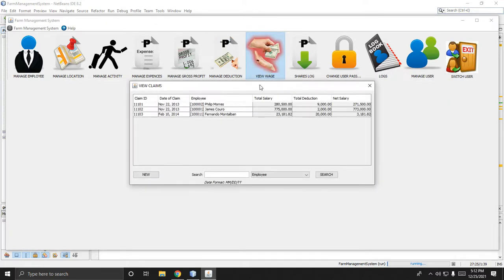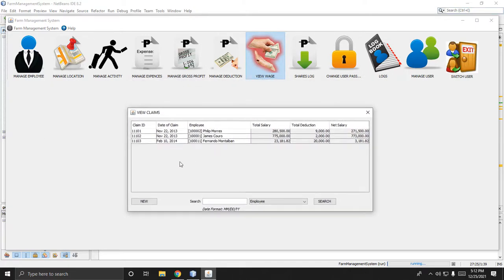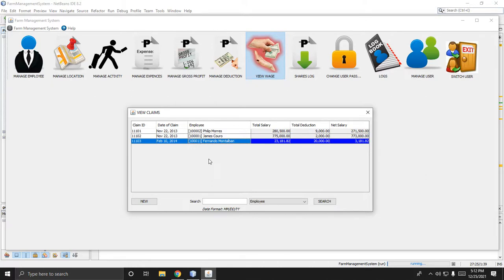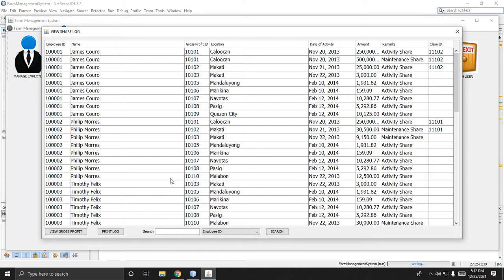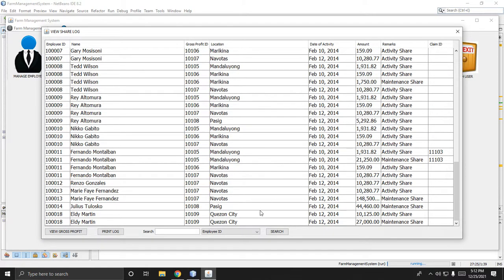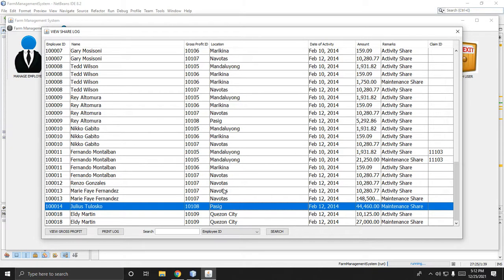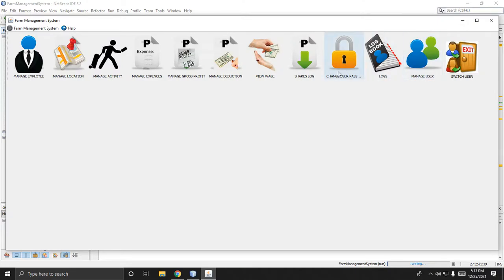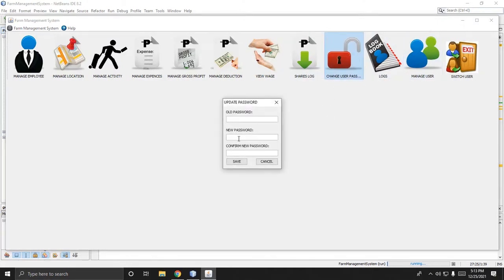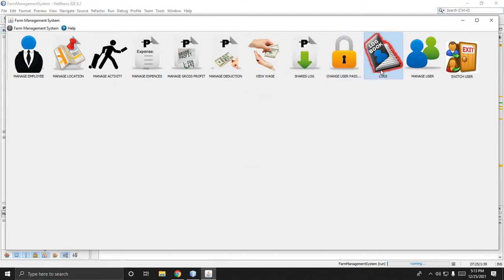You can also view the wage of your employees. This is an example — not all employees have a wage recorded in this example. Next is the share log, which shows the log of shares for each employee — the date, when, and the share location and gross ID.